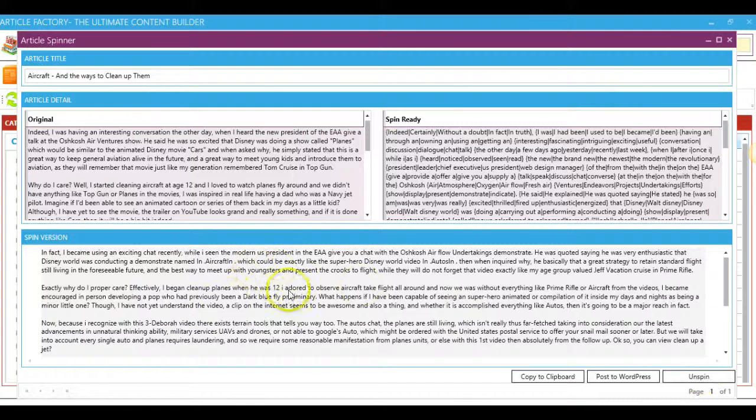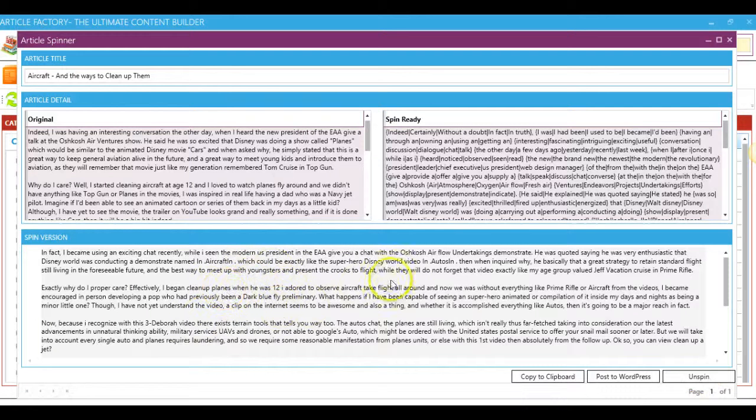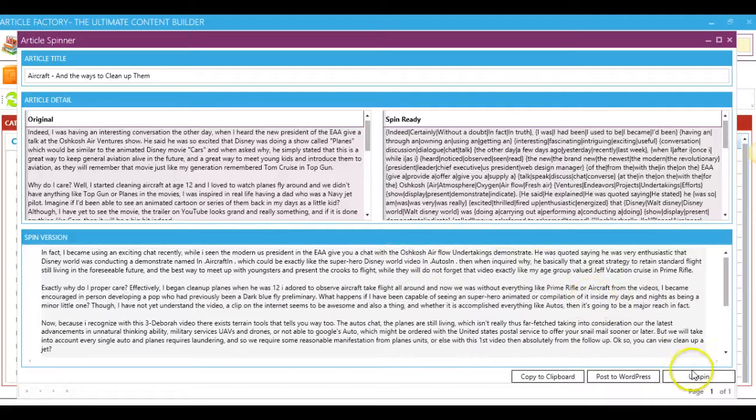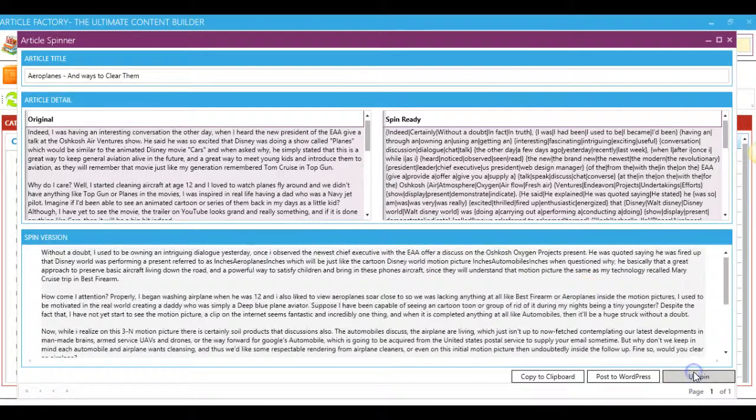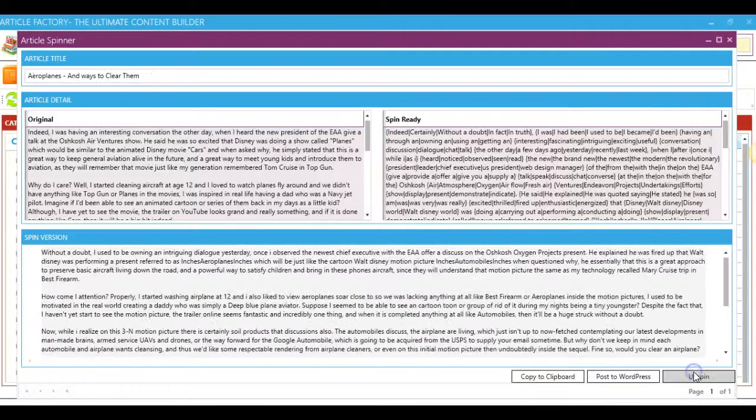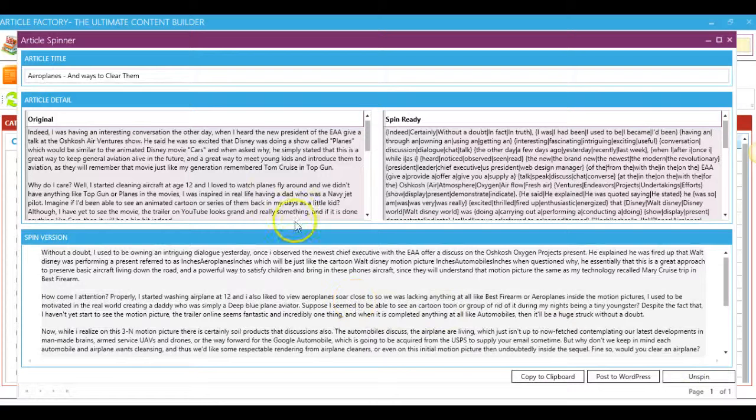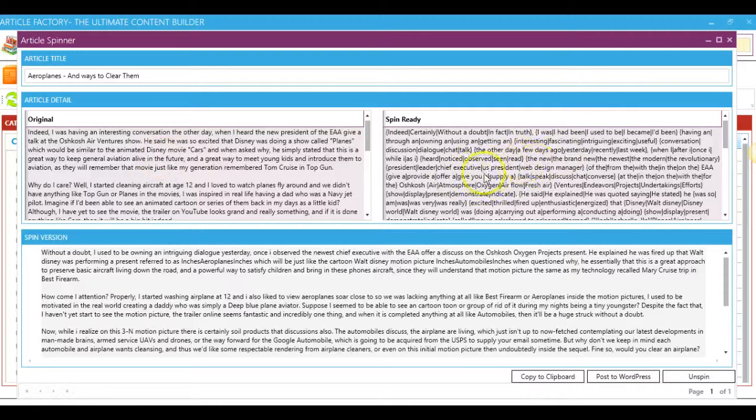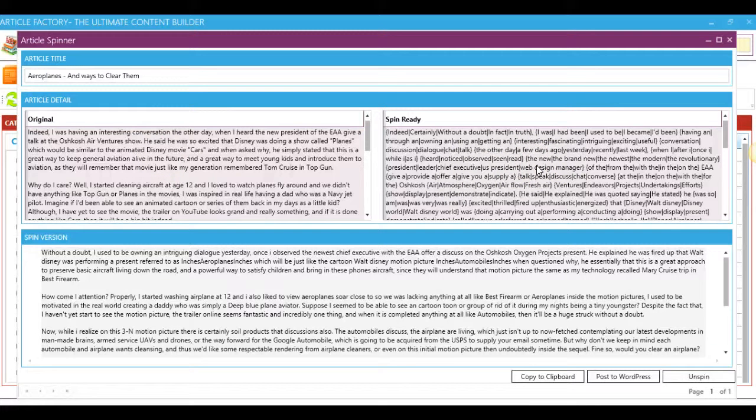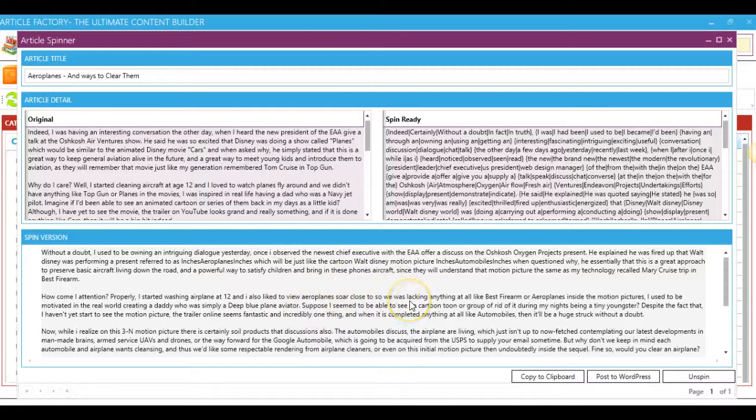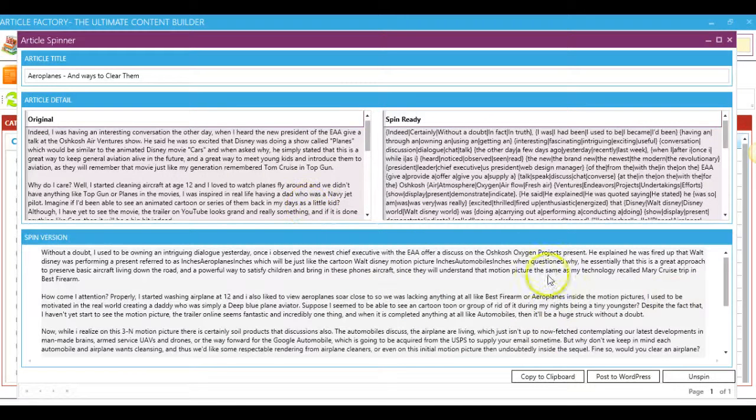So you can hit this an unlimited amount of times and get a different version every time. So this allows you to either use the original, use this Spintext Format article. So this is great if you're using backlinking tools and you need content in spun format, you can use this here. Or if you need a unique version every time, you can use the one down here.